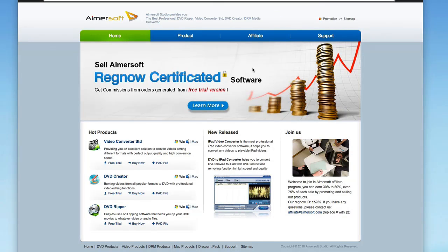Hello, today we are taking a look at Aimersoft's Video Converter Ultimate. This is a total video converter program that allows you to convert video and audio files in different formats.